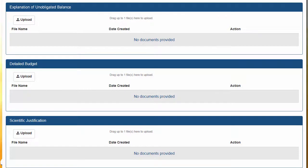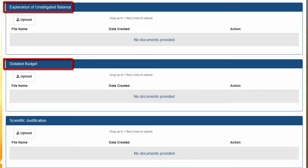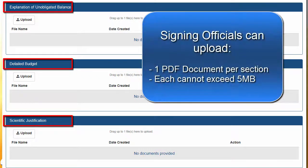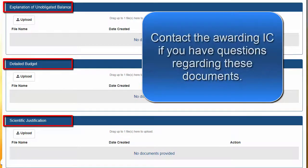The next three fields require the SO to upload the following documents: Explanation of Unobligated Balance, Detailed Budget Document, and Science Justification Document. The SO can upload only one PDF document for each of the sections. Each document cannot exceed 5 MB in size. If you have questions regarding the details of these documents, please contact the Awarding IC.